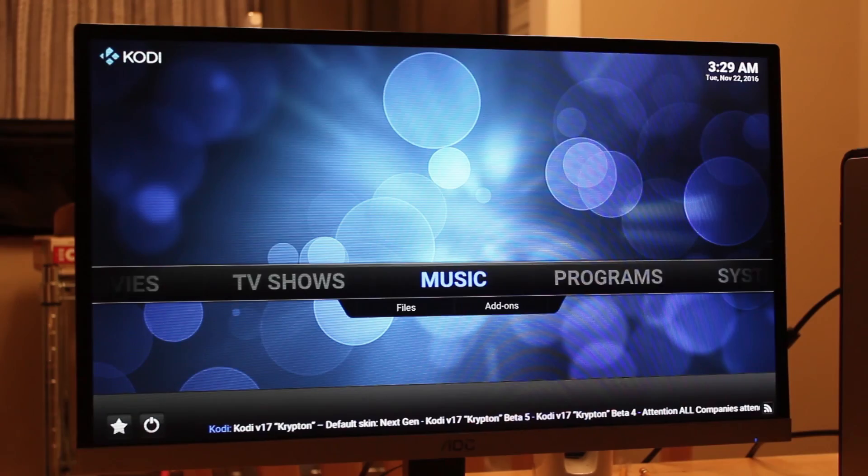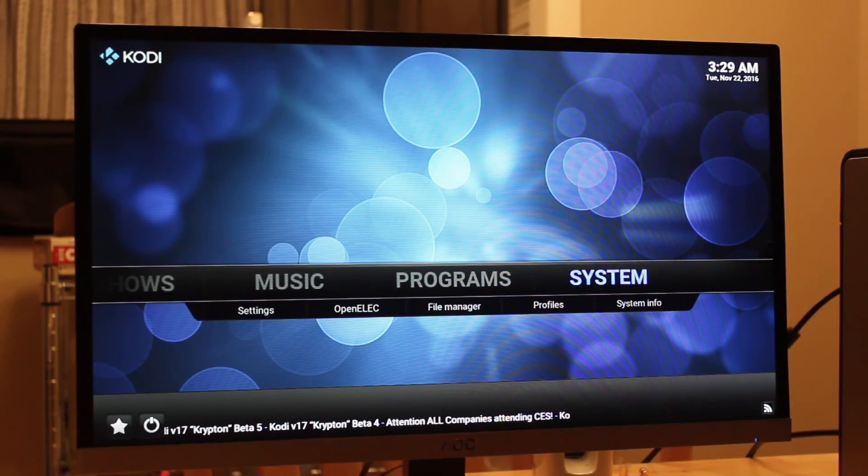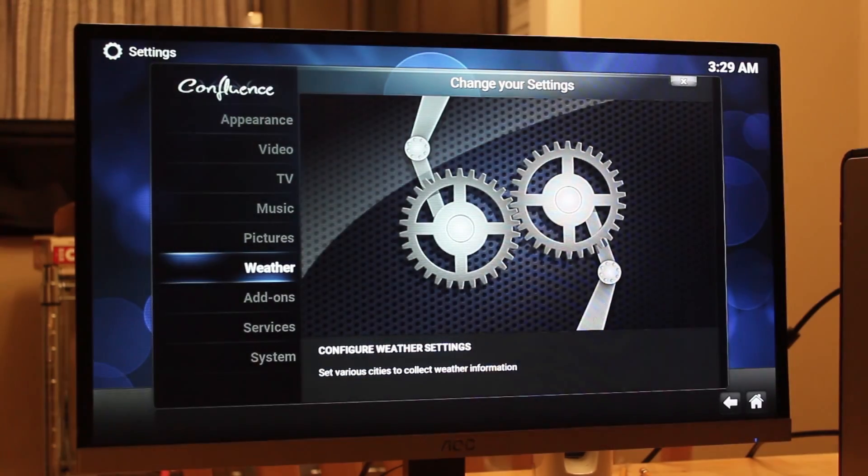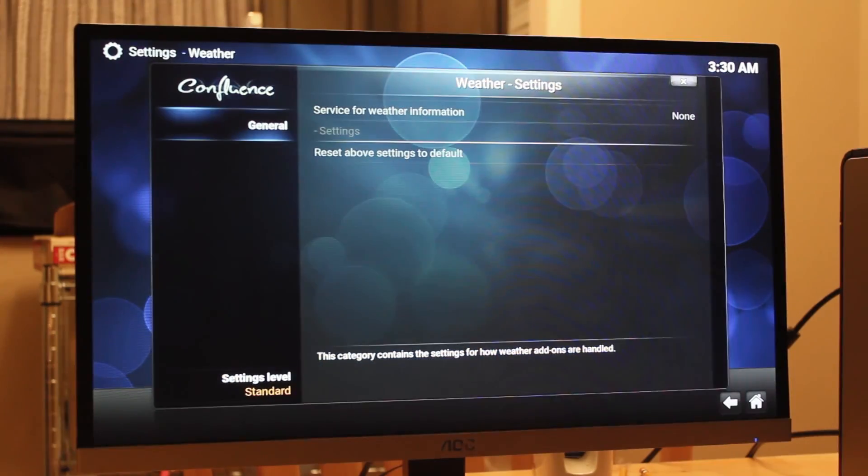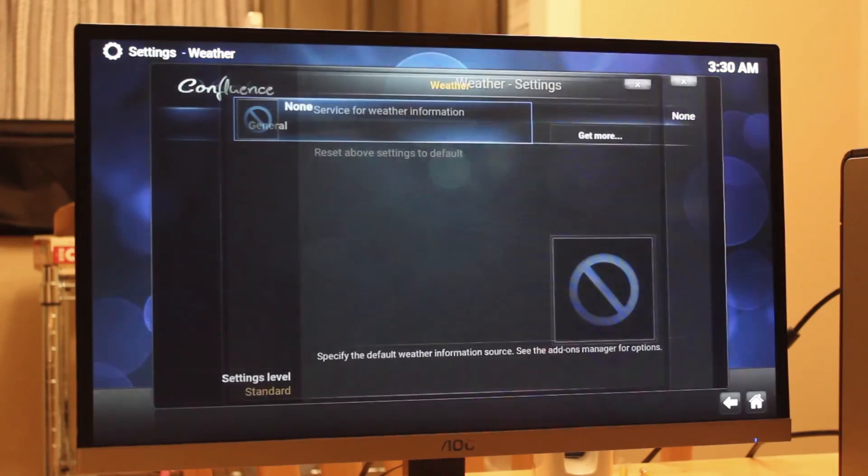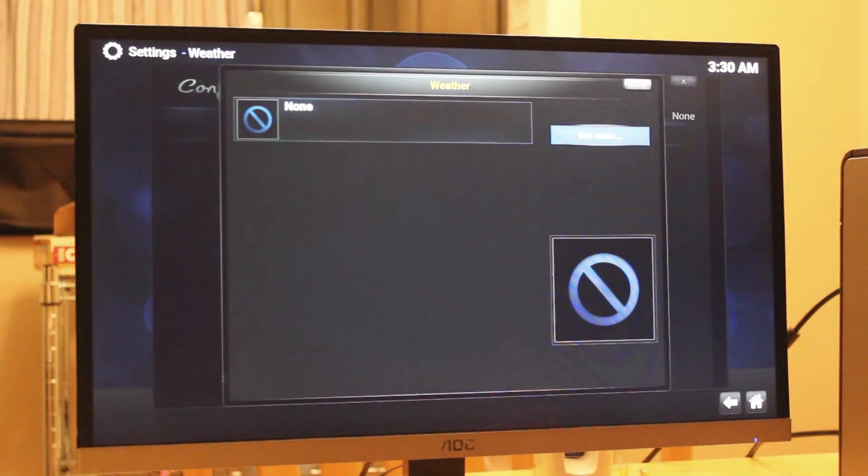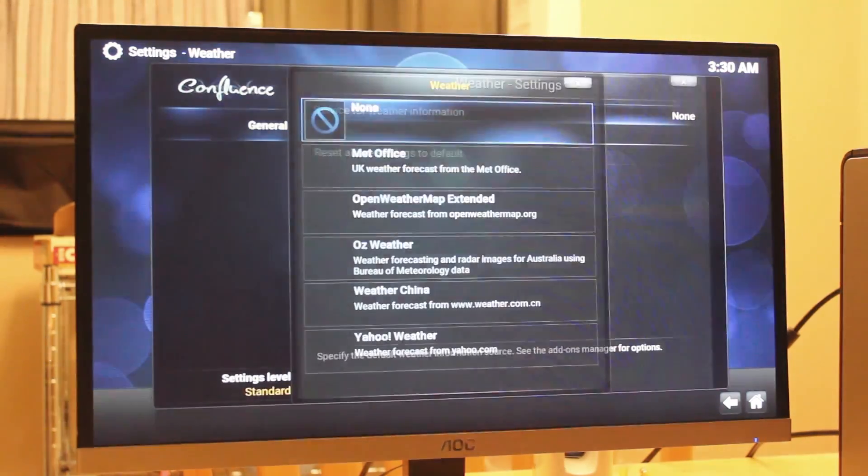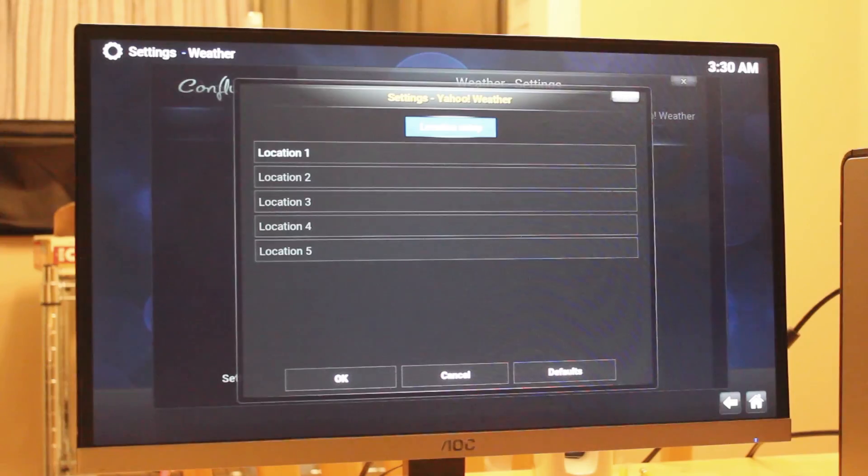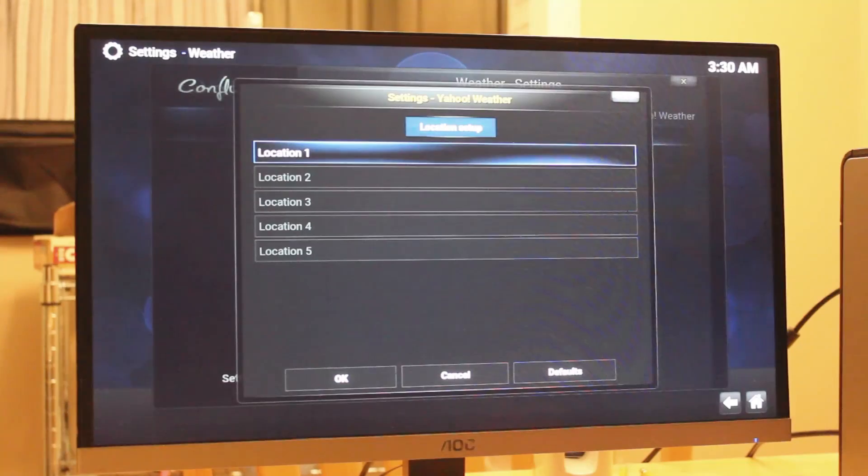Next, what we're going to do is set up our weather, which will be pretty simple. Go to Settings and select none to bring up some of the weather services. Like the service you want and then enter the zip code that you're at. There will now be a temperature gauge in the main menu.